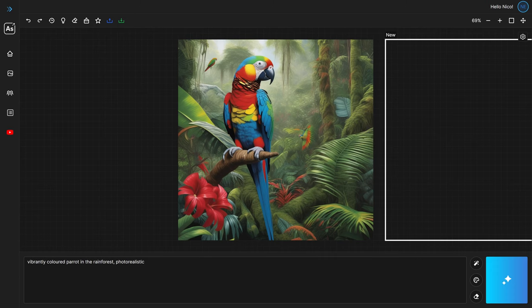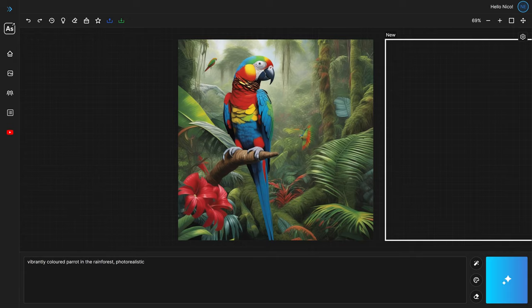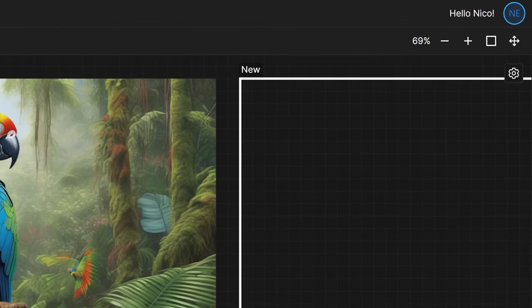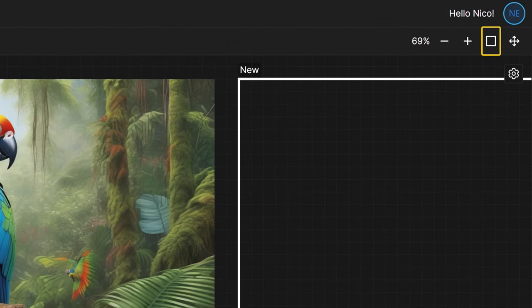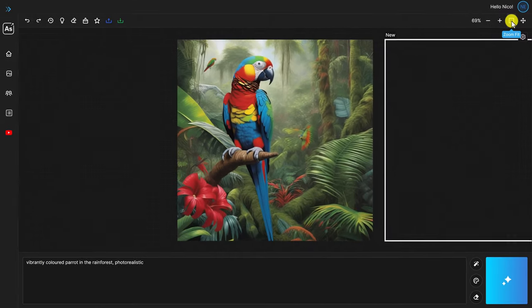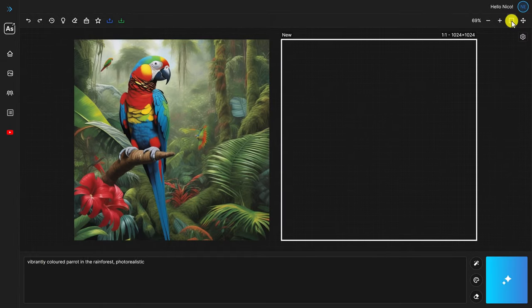But before we draw our second image, let me introduce a little feature that we use all the time. It's called Zoom Fit, and it fits all your images as well as the art box to the visible area of your screen. It's located on the toolbar in the top right corner. Voila!